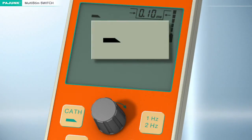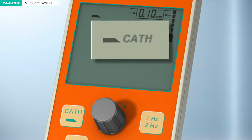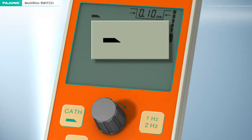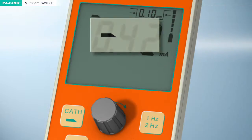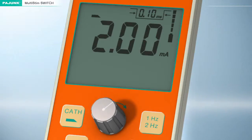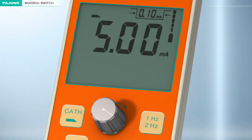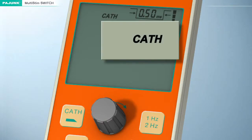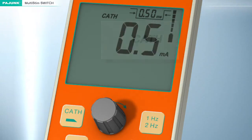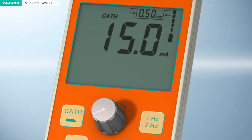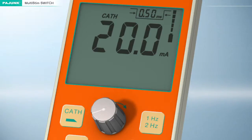This switchover function enables the anesthetist to toggle between the catheter and the cannula. If stimulation by cannula is activated, a needle symbol will appear on the display and the maximum stimulation current intensity will be 6 milliampere. If stimulation by catheter is activated, the word 'cath' will appear on the display and the maximum stimulation current intensity will be increased to 20 milliampere, corresponding with the specific requirements of epidural stimulation.